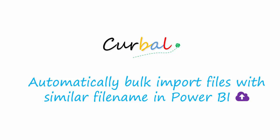Hello, good afternoon, this is Ruth Pozuelo from curvil.com and today I'm going to show you a trick on how to automatically import files with similar file name in Power BI.